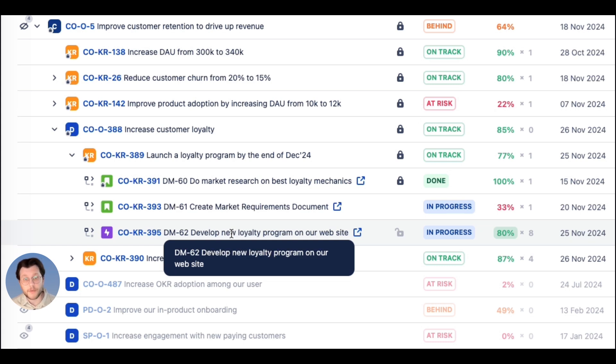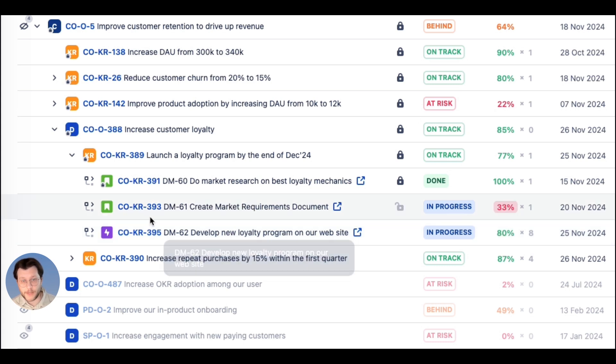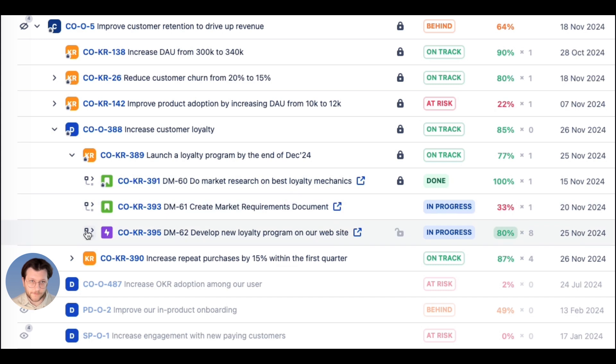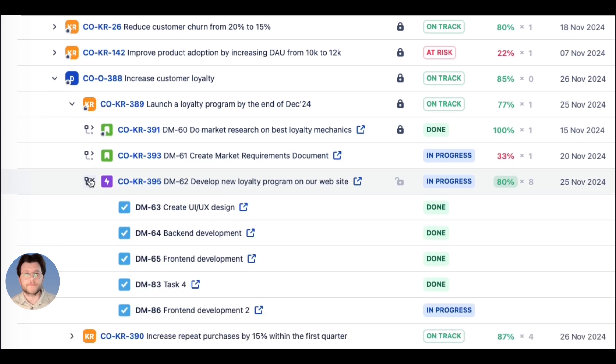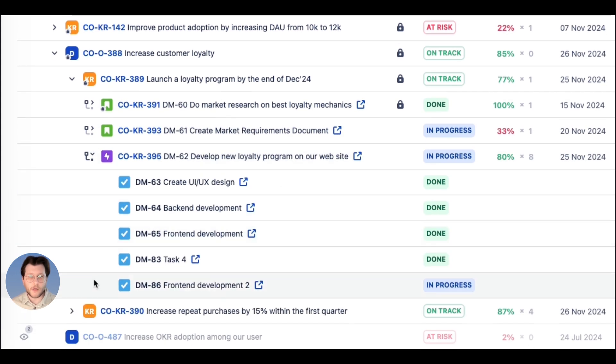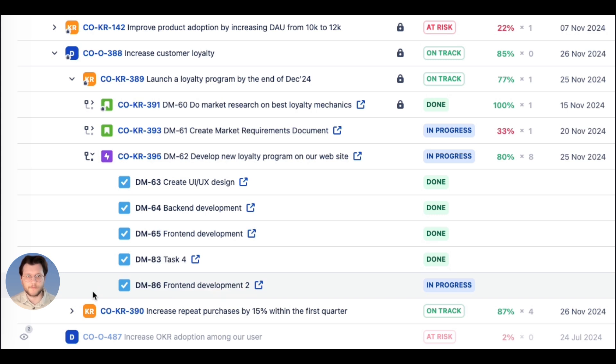Output KR can be measured automatically based on the nested Jira elements. Once all the issues are complete, they will automatically contribute to parent key result.